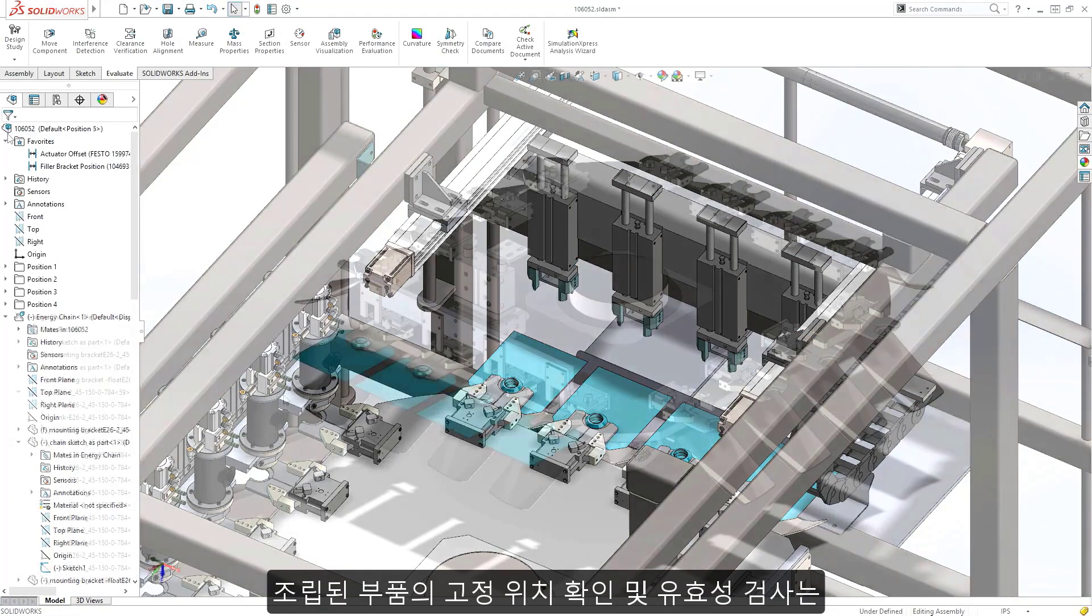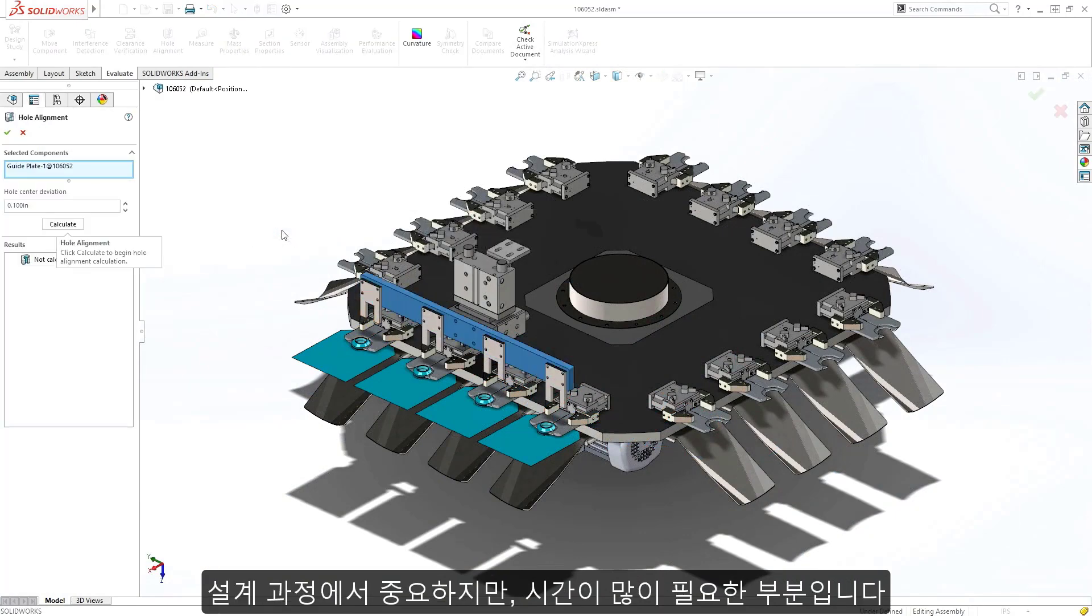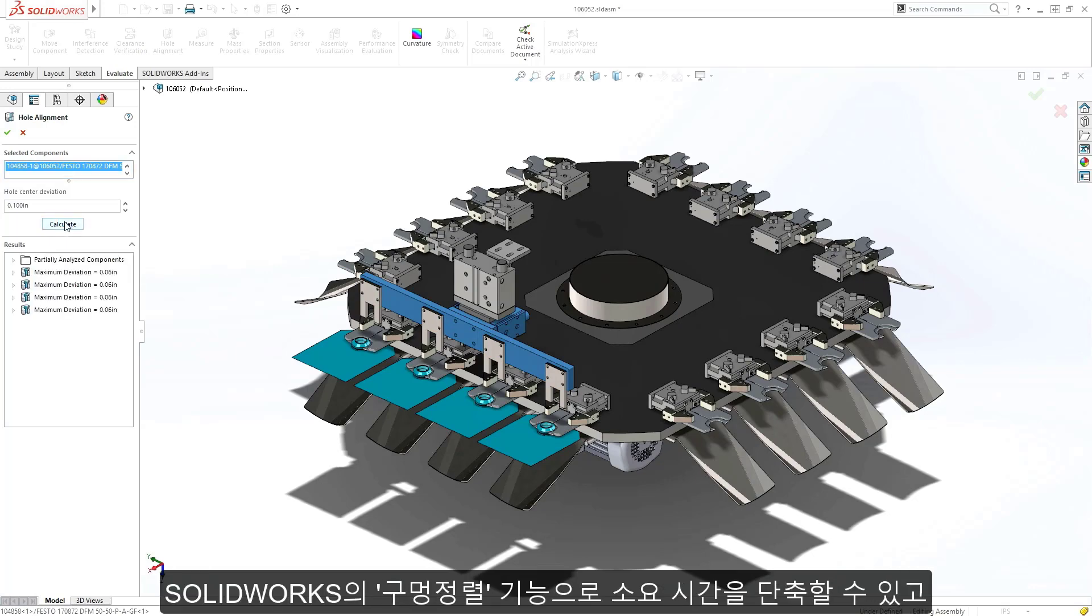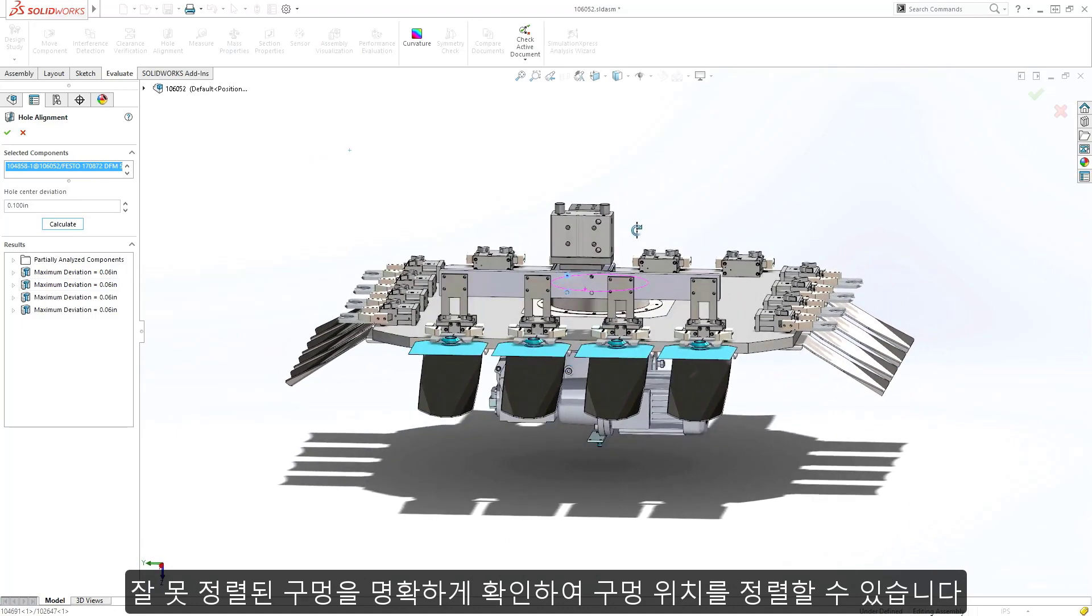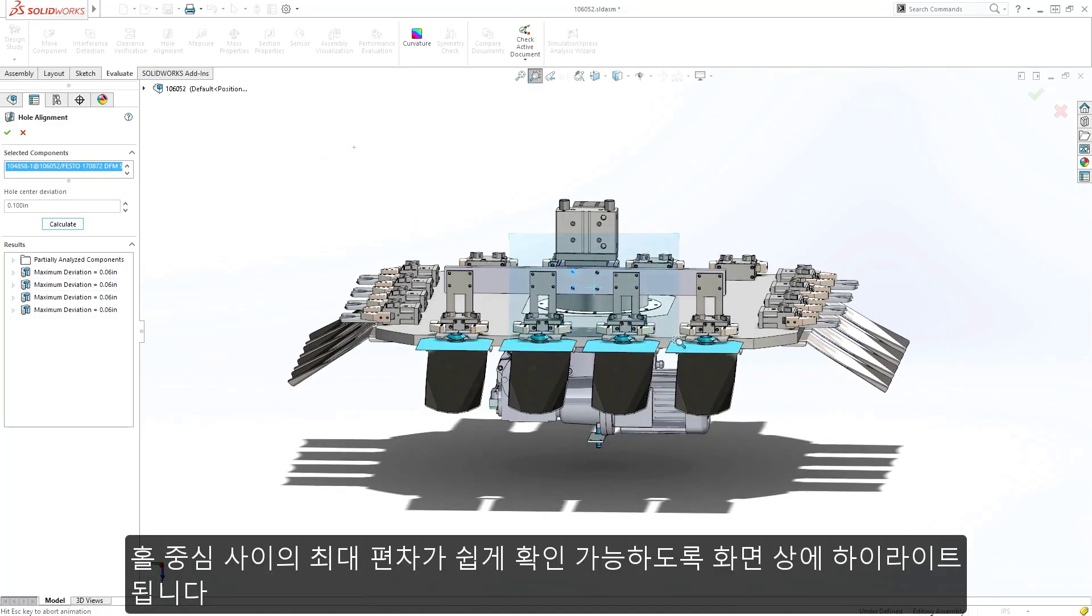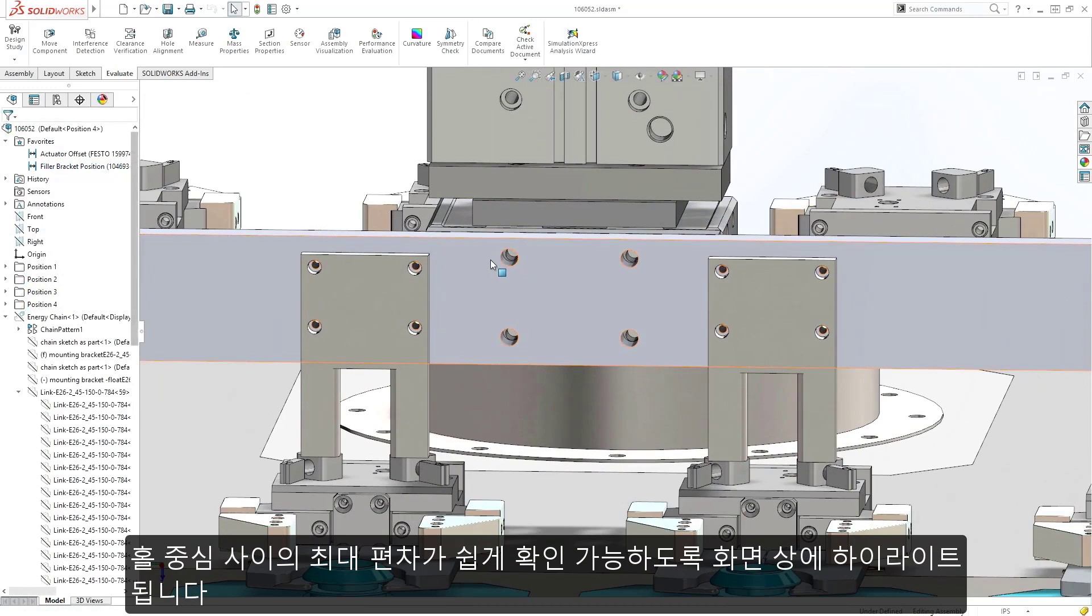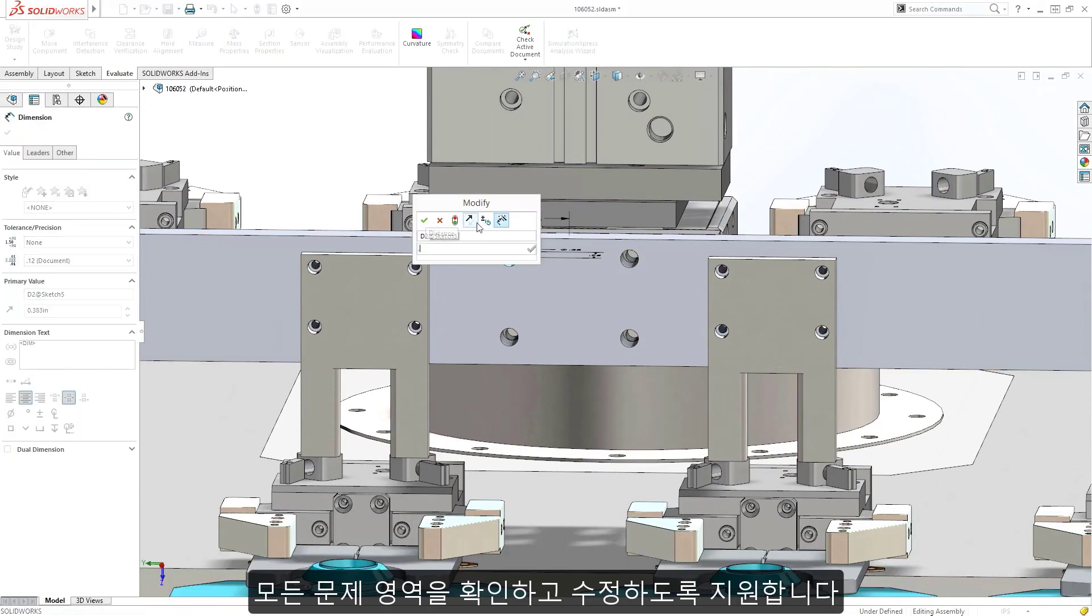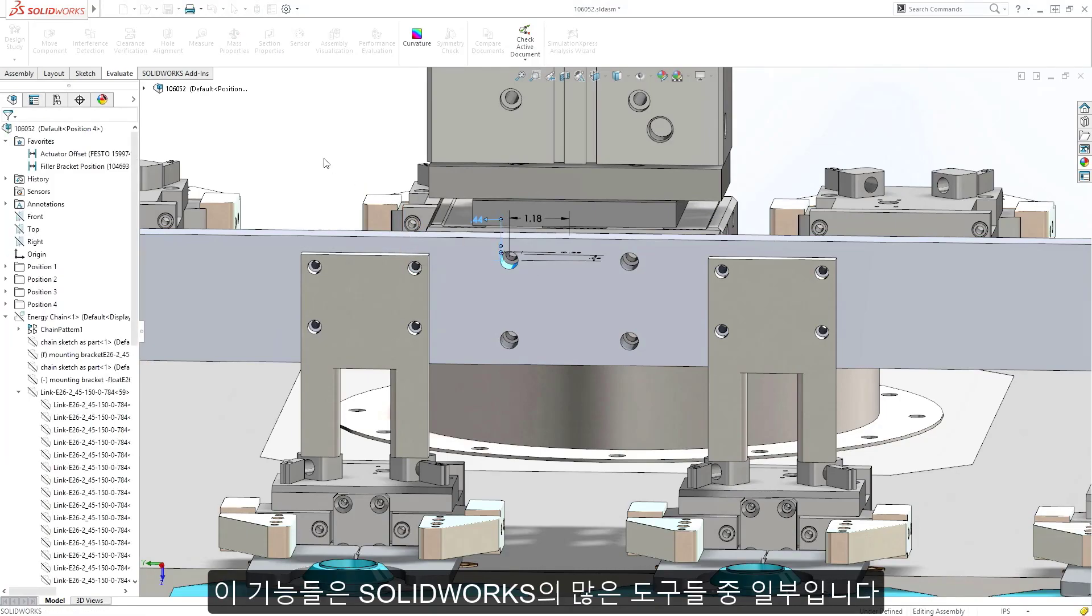Checking and validating hole positions of assembled components is also an important but time consuming part of the machinery design process. SolidWorks hole alignment tool dramatically reduces the time required to check the alignment of hole positions. Any misaligned holes are clearly listed with maximum deviation between centers and highlighted on the screen for easy identification, enabling you to identify and fix any problem areas up front.